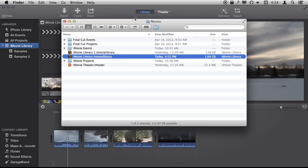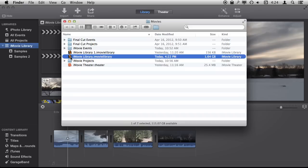I can see that in my Movies folder, which is in my User folder, I've got a file here called iMovieLibrary.imovieLibrary. Inside this is where all of those different clips and the projects themselves are stored. You can see my old iMovie events and iMovie projects folder from previous versions of iMovie, but this is where iMovie 10 stores them.